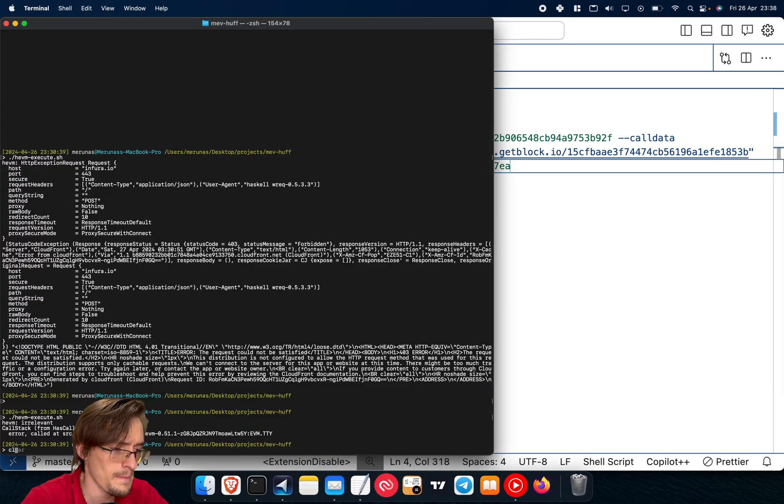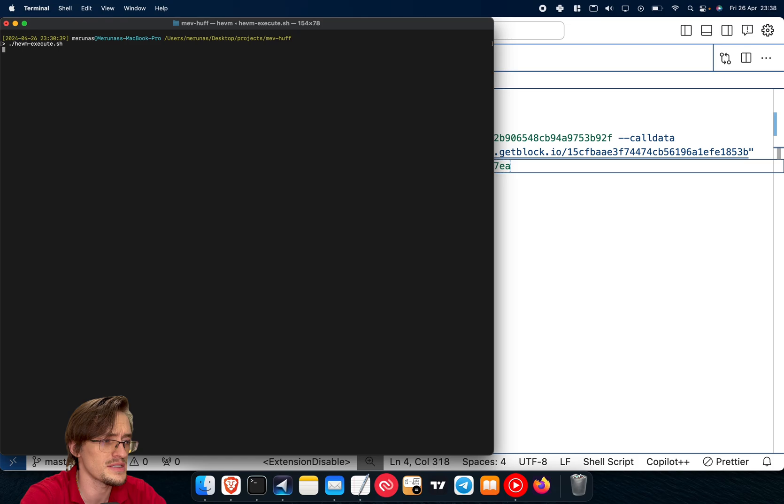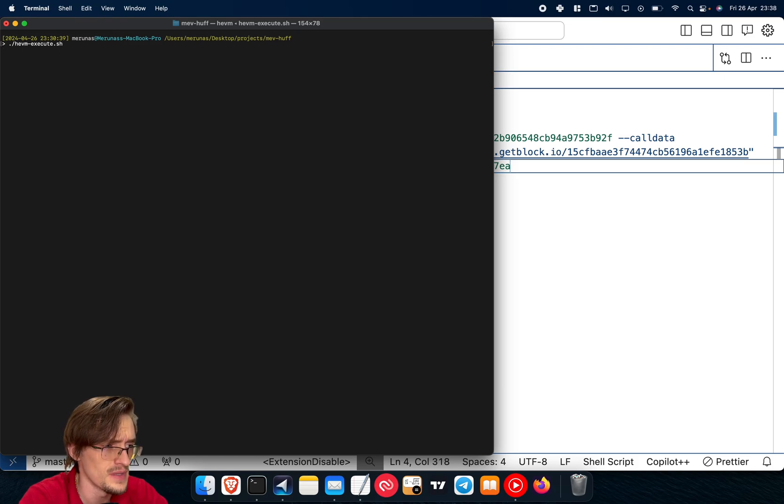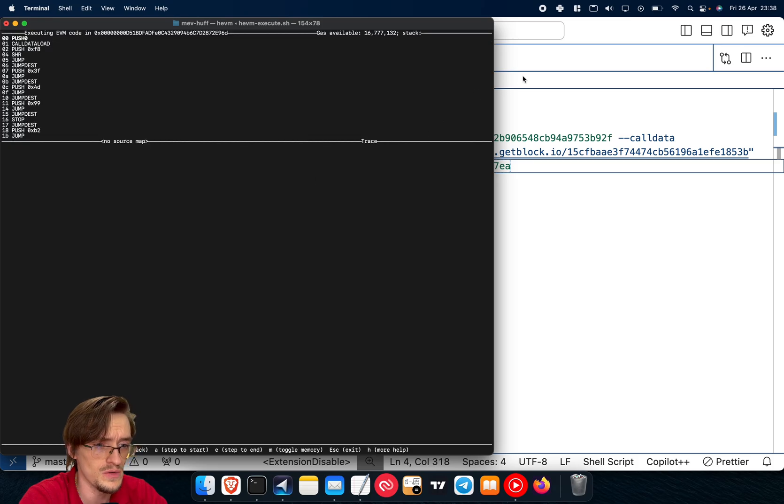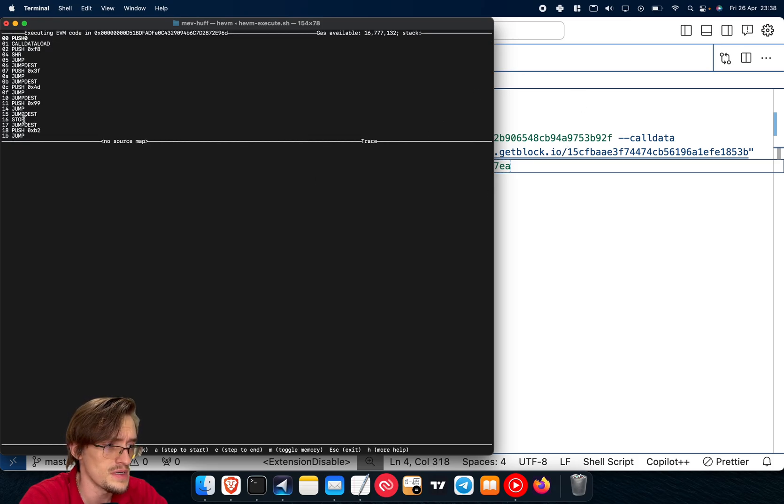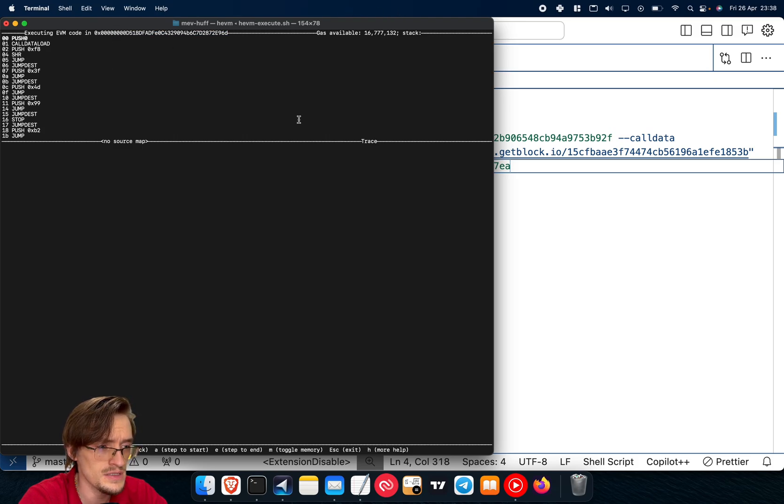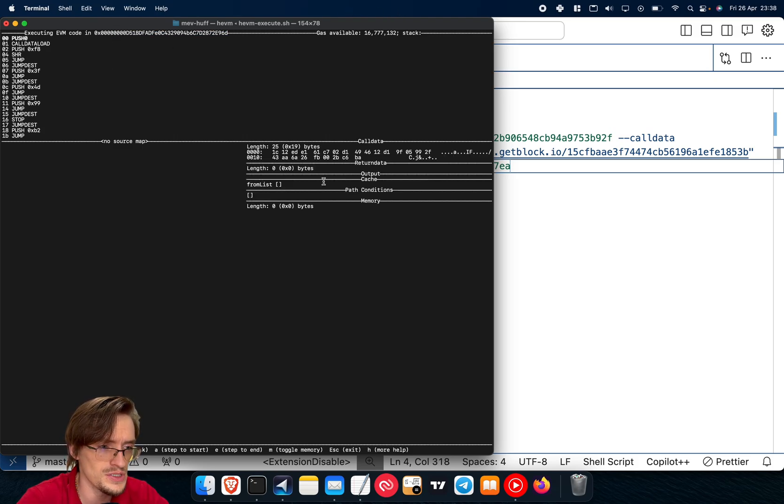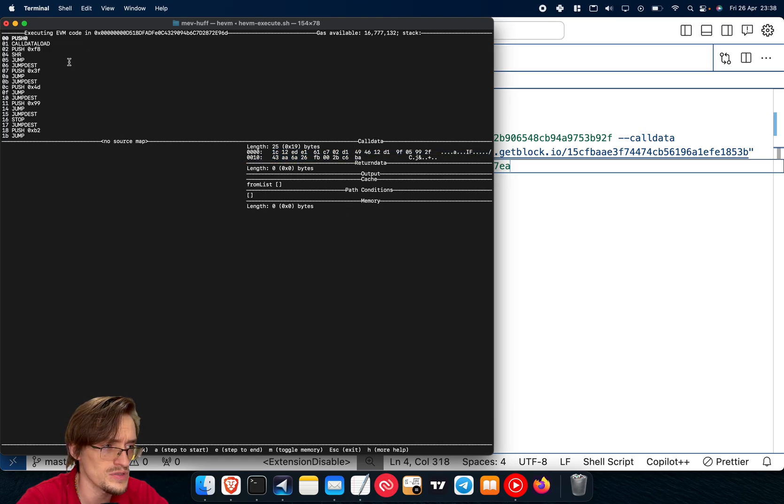Let me show you how that looks like. When I execute it, I wrote a script to execute this code because I don't want to type all of this. You see this section - this says executing the code in this smart contract. There is this much gas, and if I press M, it shows me the memory and the call data. This is super important if you're writing MEV bots.